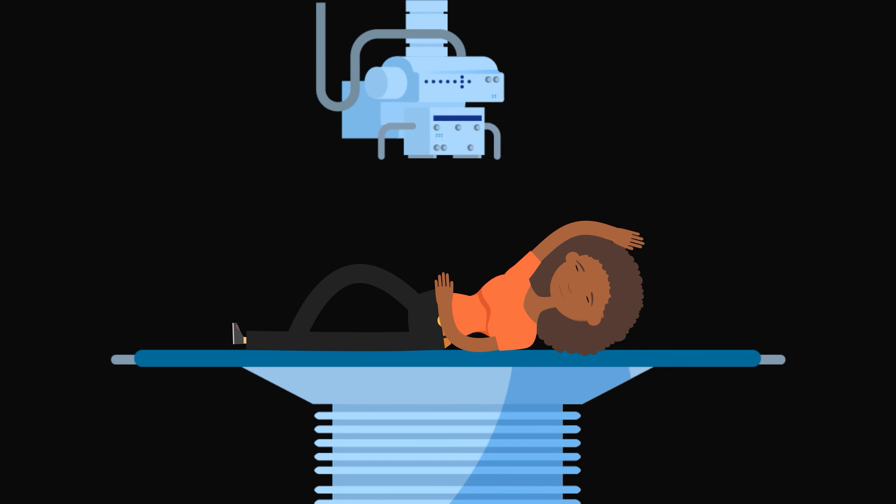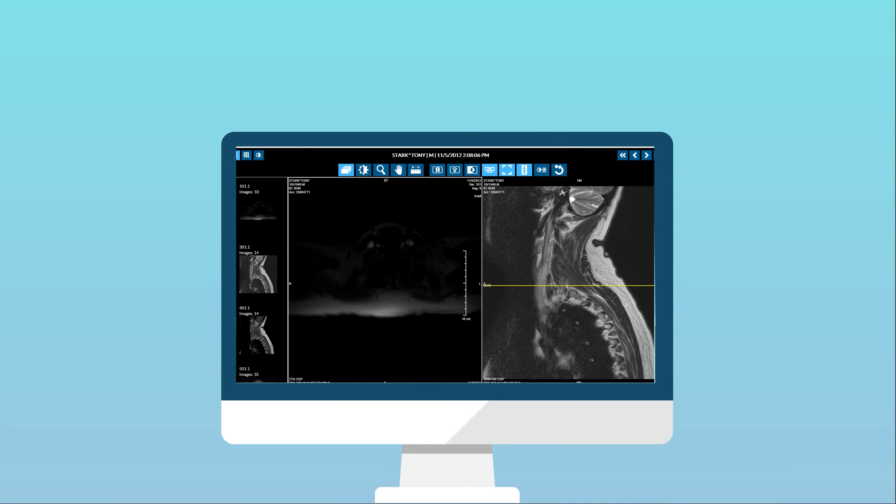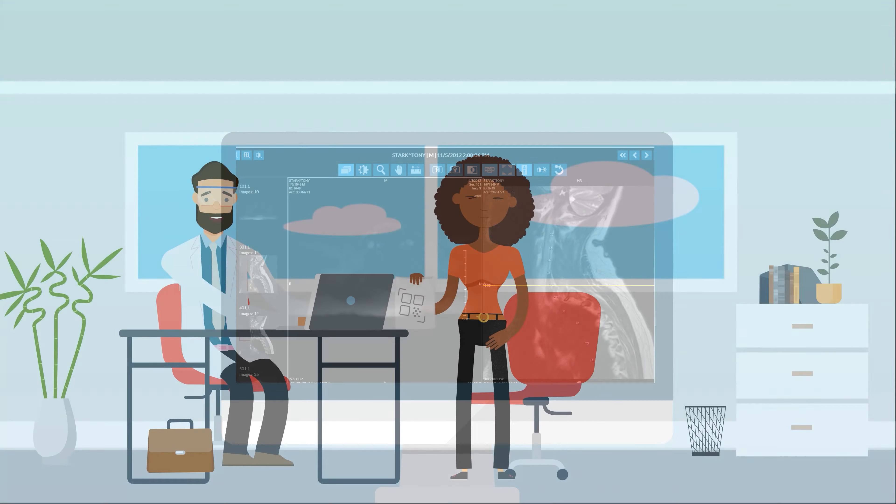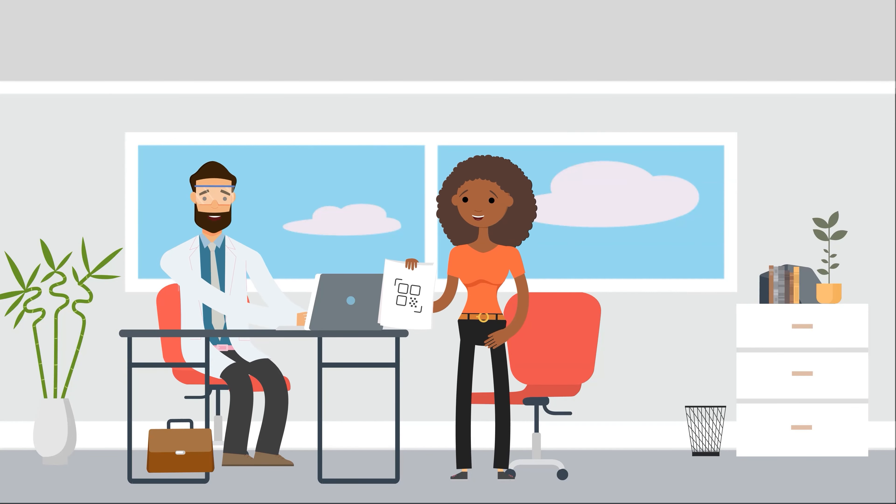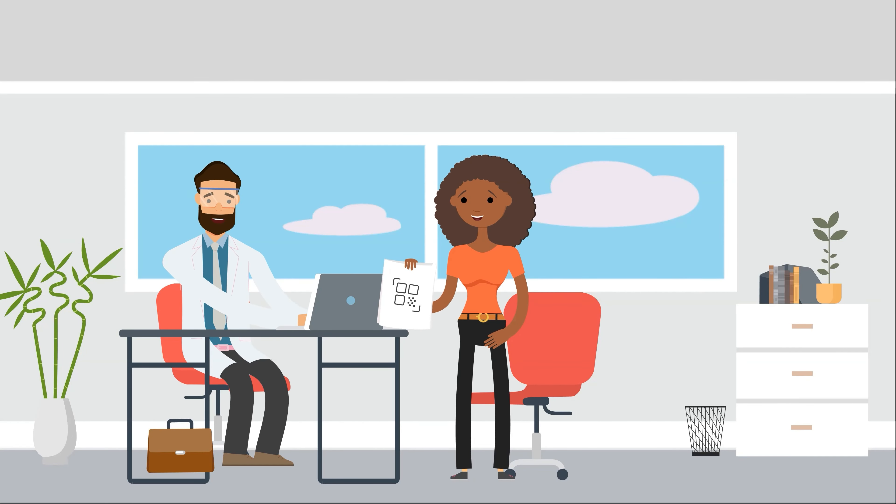Image sharing just got easier. Easily accessible and convenient, powered by QR code technology.